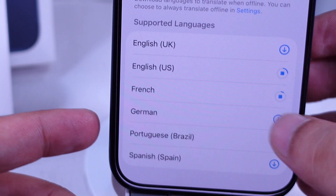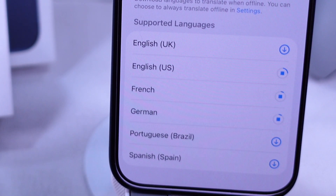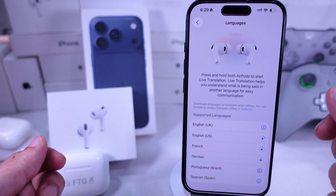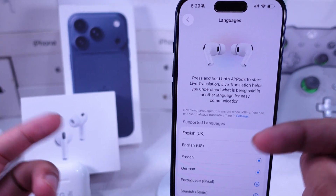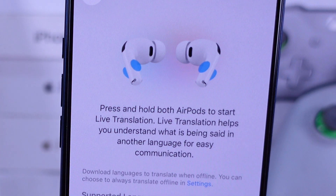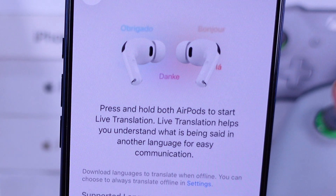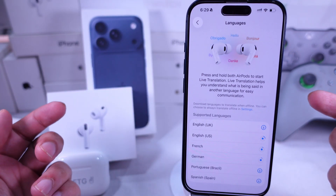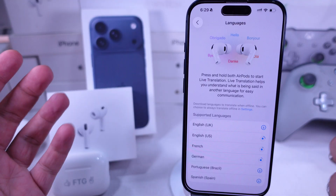As you can see, you can activate live translation by pressing and holding the stem of both AirPods at the same time. The translation will start automatically.